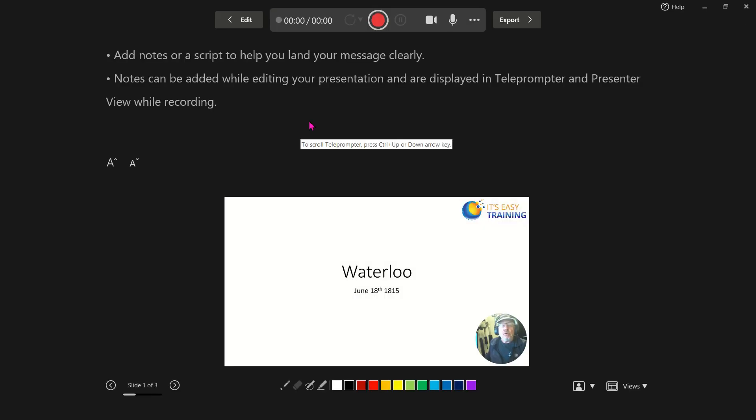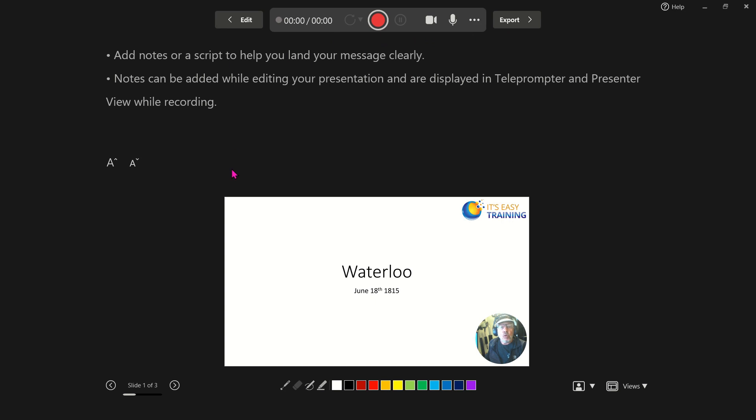What that will do is open up the recorder for me and I can see the current slide. I've got some recording tools at the top and some export options. Down the bottom left, I've got a navigation feature where I can navigate through my slides, and that's what I want to do.